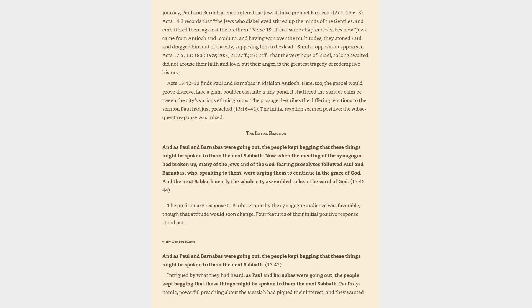The initial reaction and as Paul and Barnabas were going out, the people kept begging that these things might be spoken to them the next Sabbath. Now when the meeting of the synagogue had broken up, many of the Jews and of the God-fearing proselytes followed Paul and Barnabas, who, speaking to them, were urging them to continue in the grace of God. And the next Sabbath nearly the whole city assembled to hear the word of God.